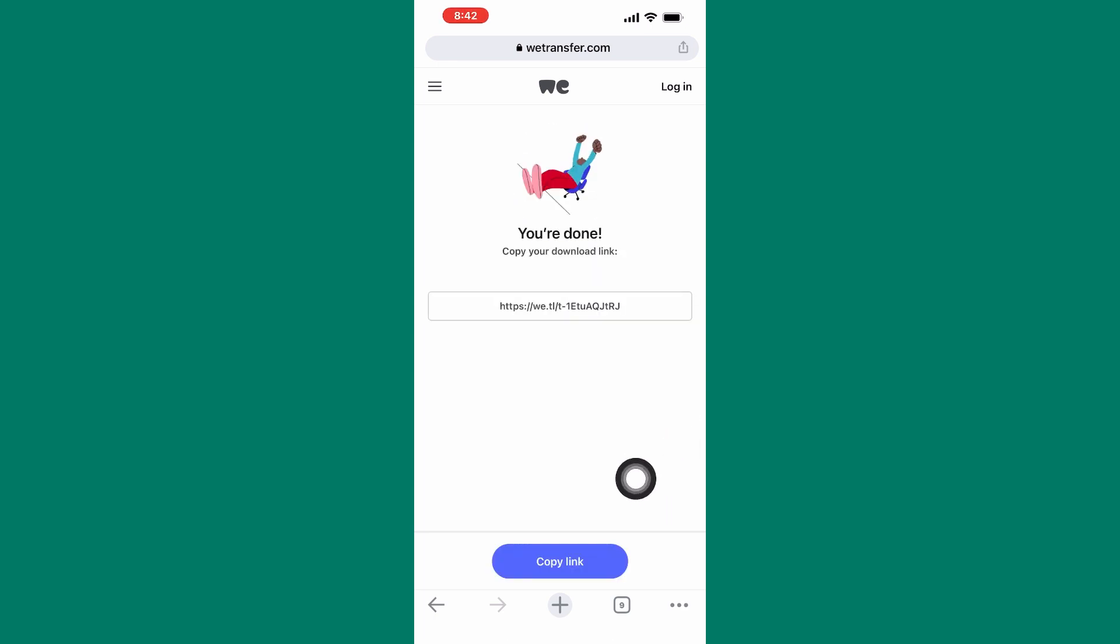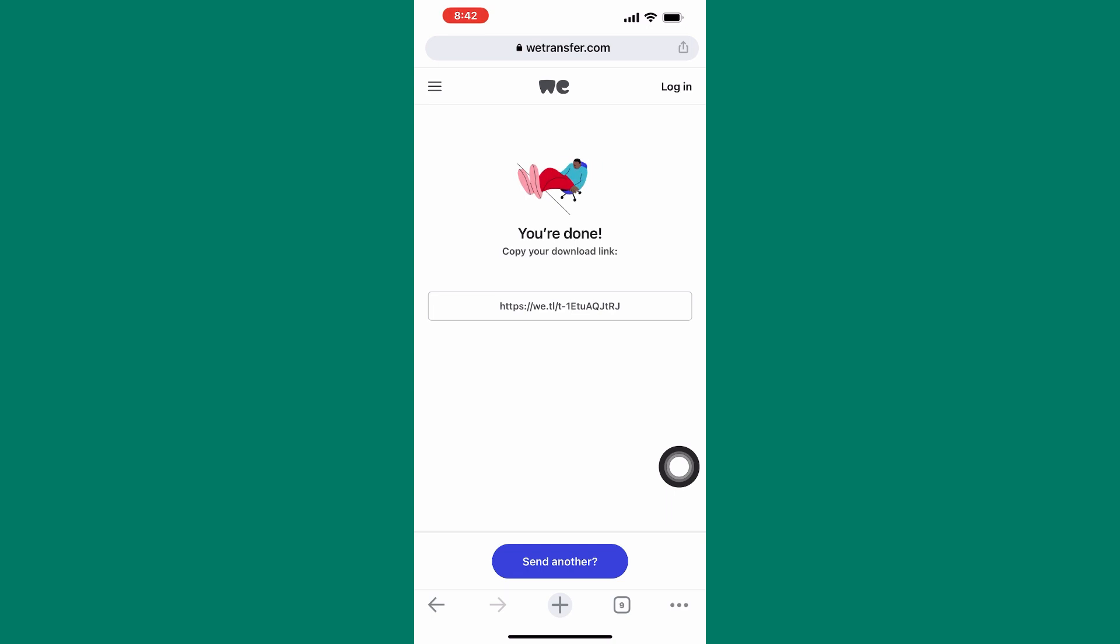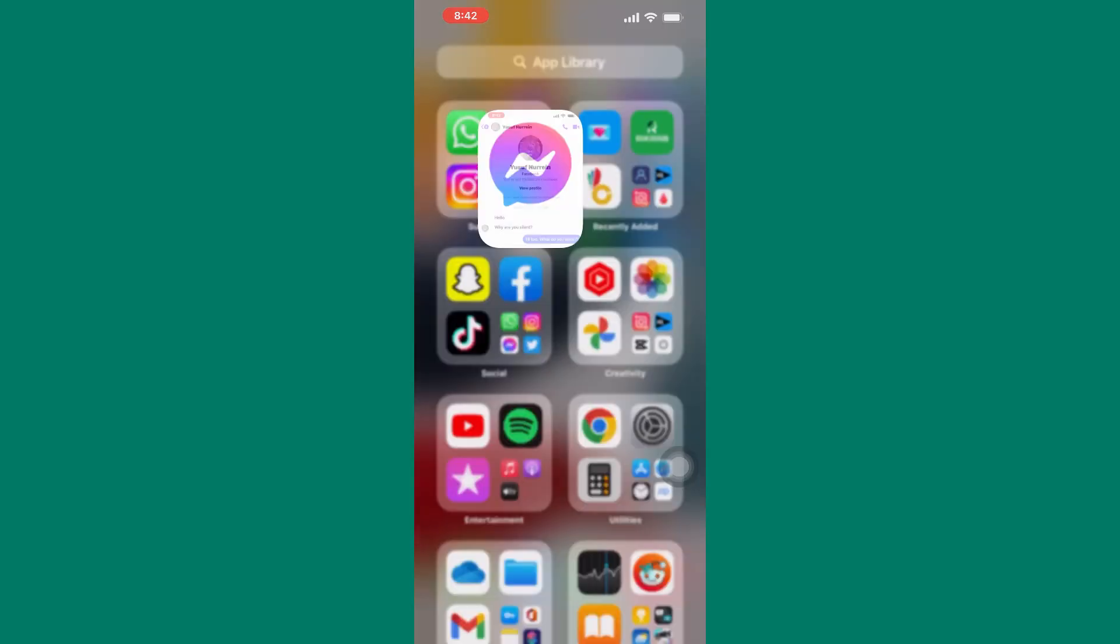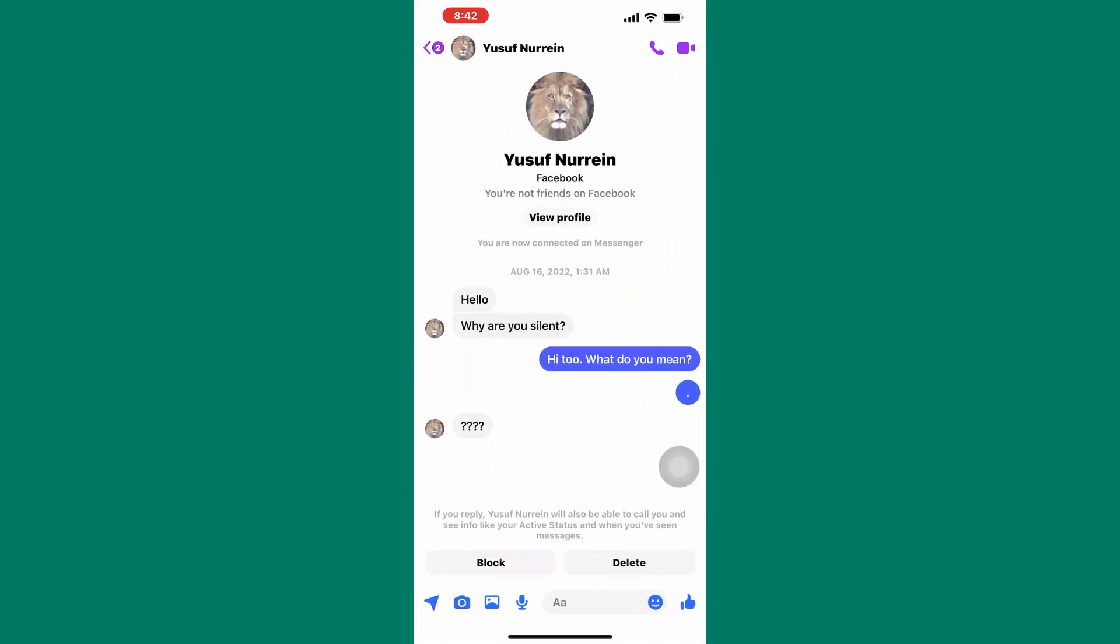After that, tap on here, copy link. And the link will be copied. The next step now is very simple. Exit the website and open the Messenger app.